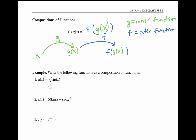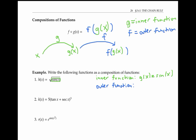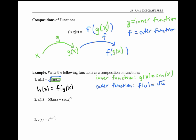We can write h of x, which is the square root of sine of x, as the composition of two functions by letting sine of x be the inner function and the square root function be the outer function, which I'll write as F of u equals the square root of u. I like to do this sort of dissection of functions by drawing a box around part of the function. Whatever's inside the box becomes my inner function, and whatever we do to the box becomes our outer function — in this case, taking the square root. This allows us to write h of x as the composition F of G of x, where F and G are the outer and inner functions defined here.